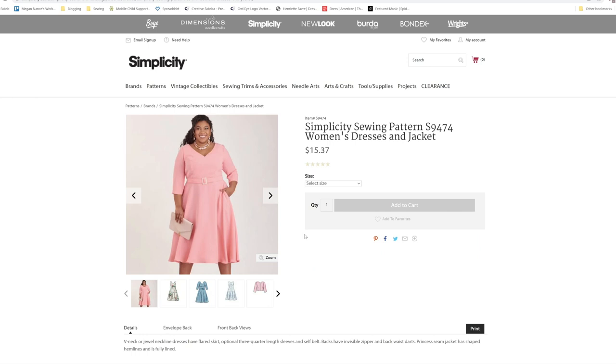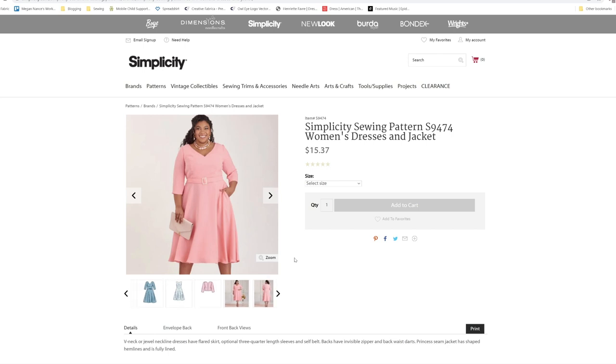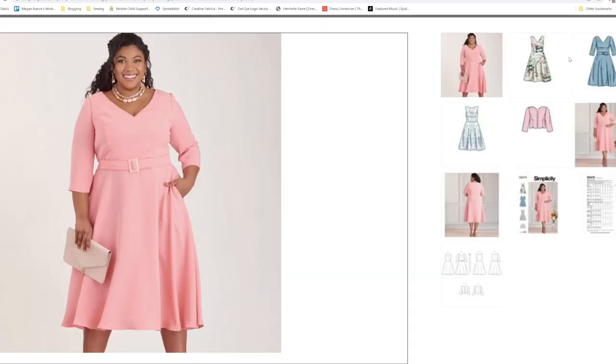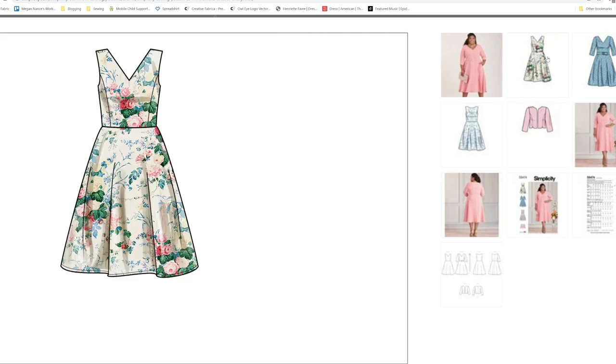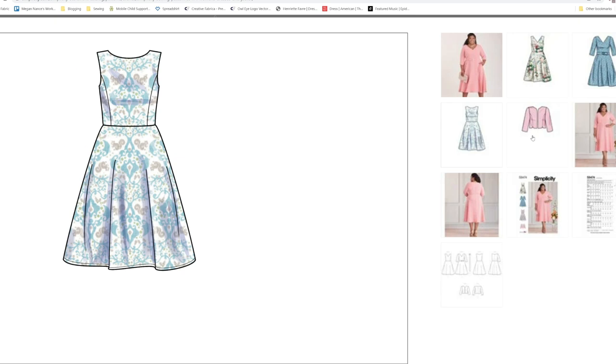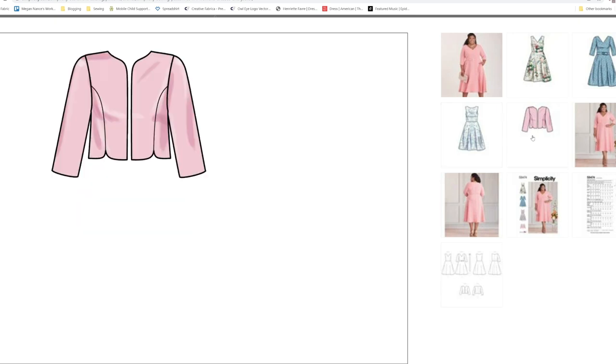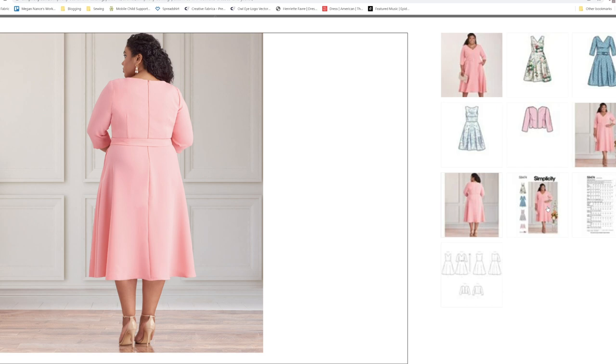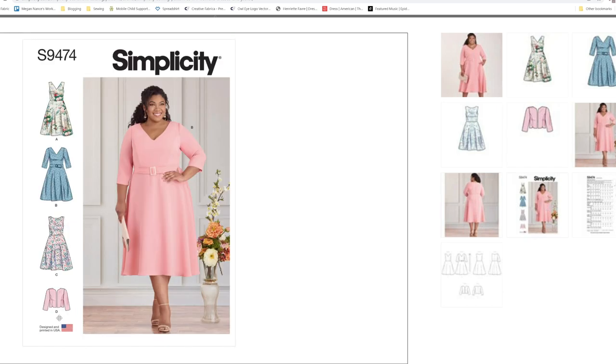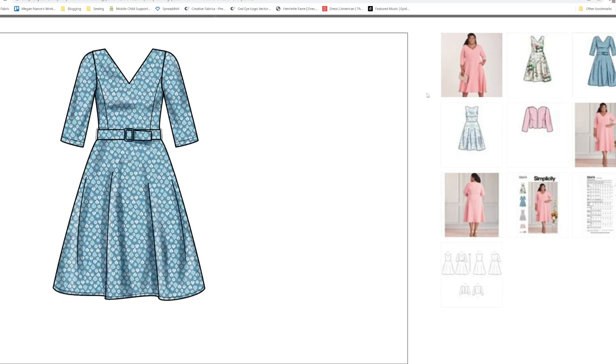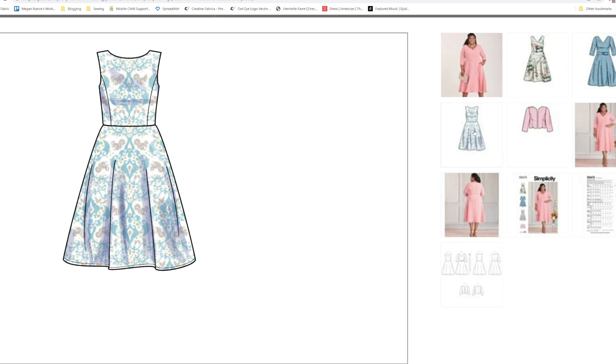Then we have S9474. V-neck or jeweled neckline dress has flared skirt, optional three-quarter length sleeves, and self-belt. Backs have invisible zipper and back waist darts. Princess seam jacket has shaped hemlines and is fully lined. It is a cute plus size pattern. It does have the little jacket and three different views for the dress. You have your sleeveless v-neck, three-quarter length sleeves with the v-neck, and sleeveless with the boat neck.